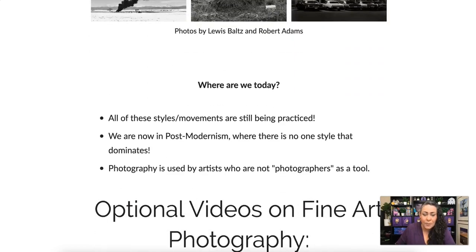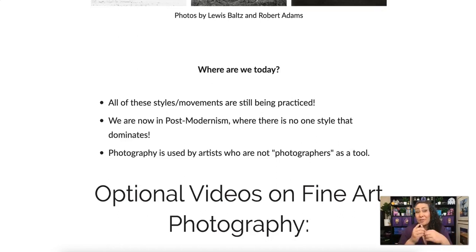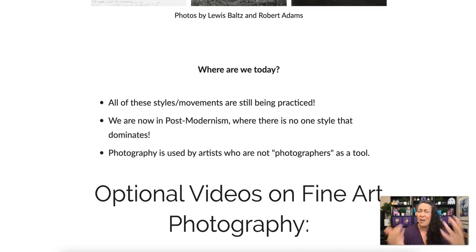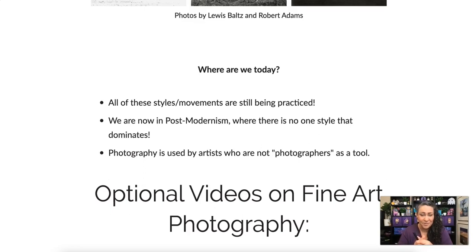Where are we today? All of these styles and movements are still being practiced. We are now in what's called post-modernism, where there's no one style that dominates. Photography is used by artists who are not photographers — painters, sculptors, animators — as a tool all the time.